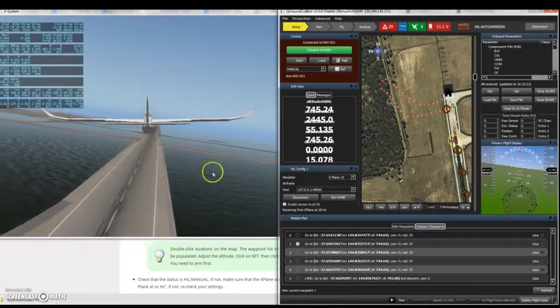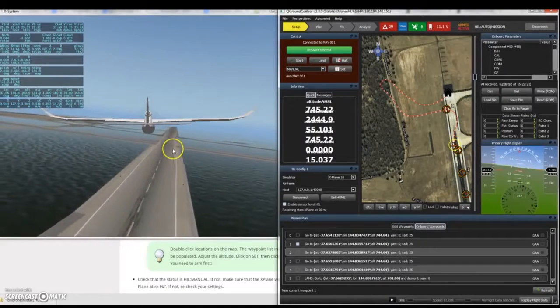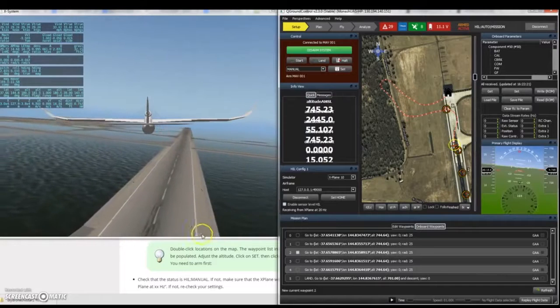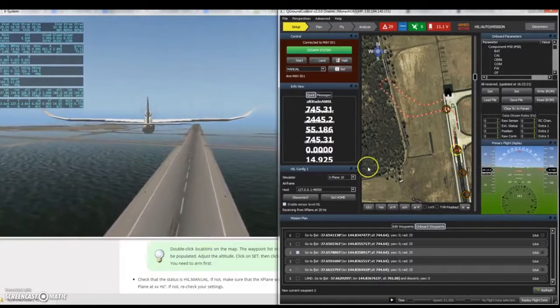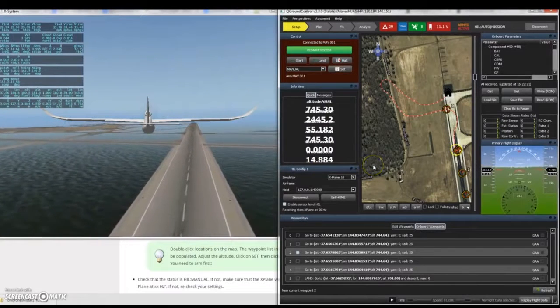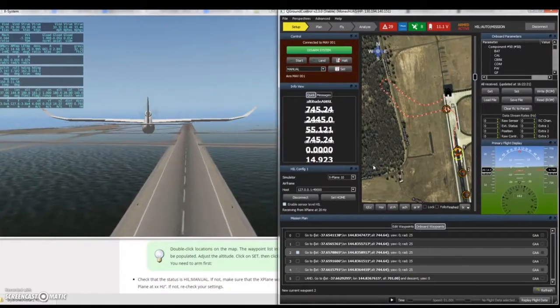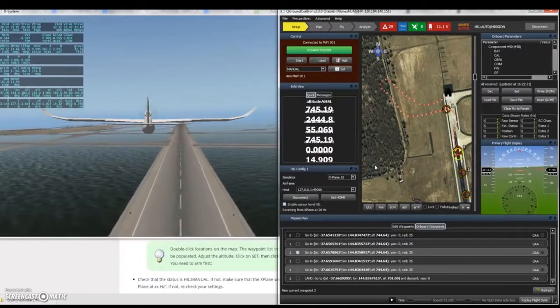The aircraft now transitions between the waypoints, updating the aiming waypoint as soon as it successfully hits the previous one.